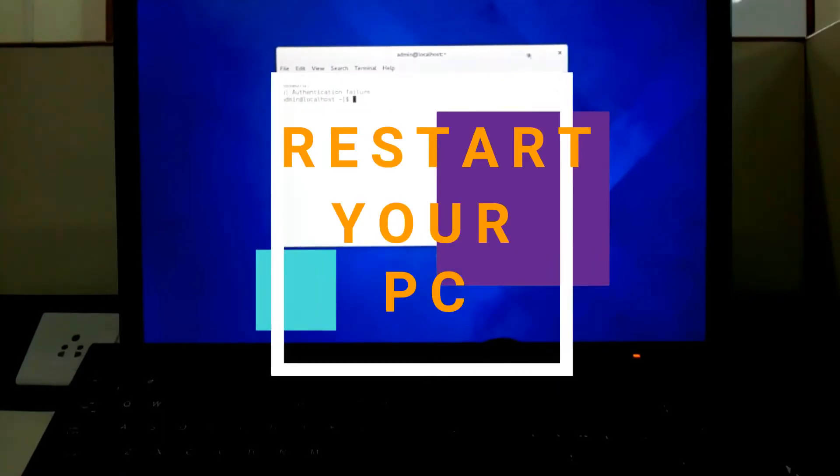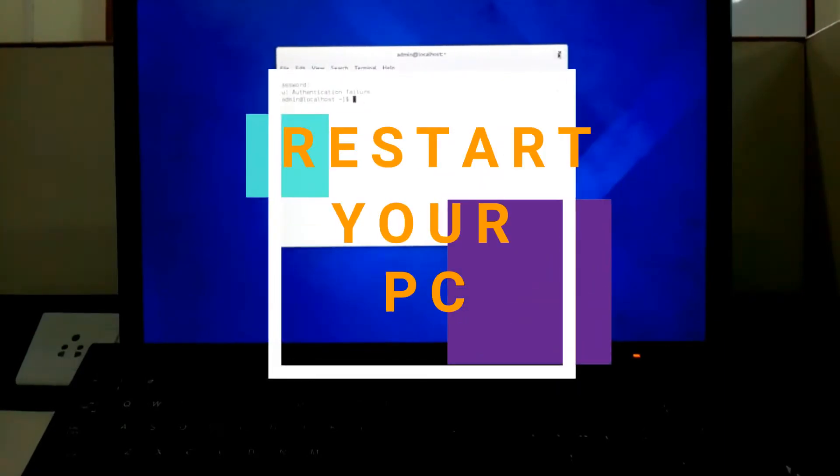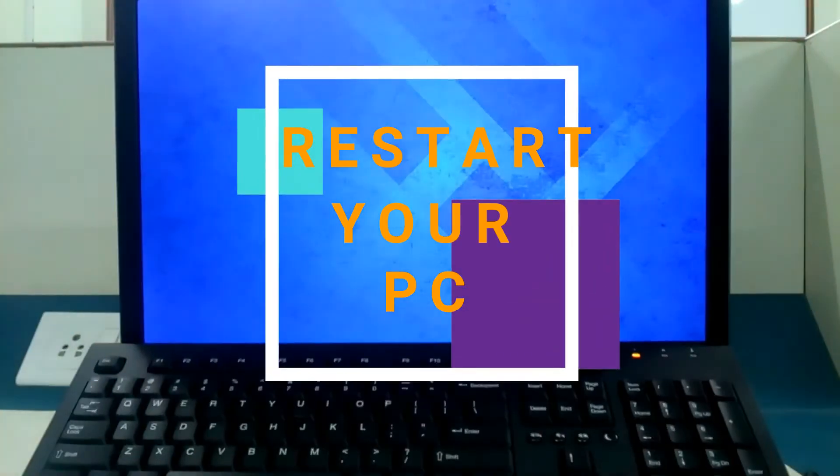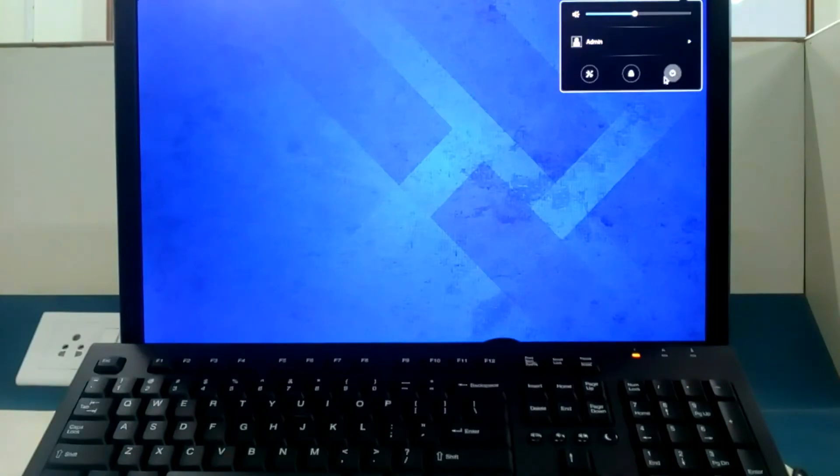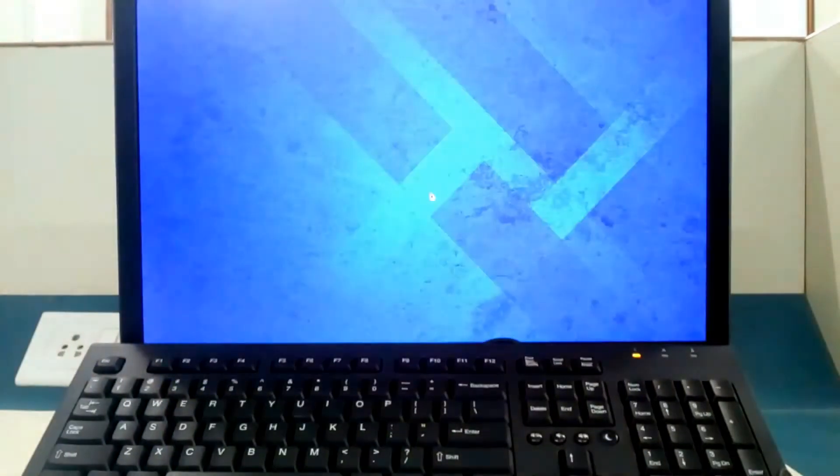Now for doing this, restart your PC. So I am restarting my PC here.